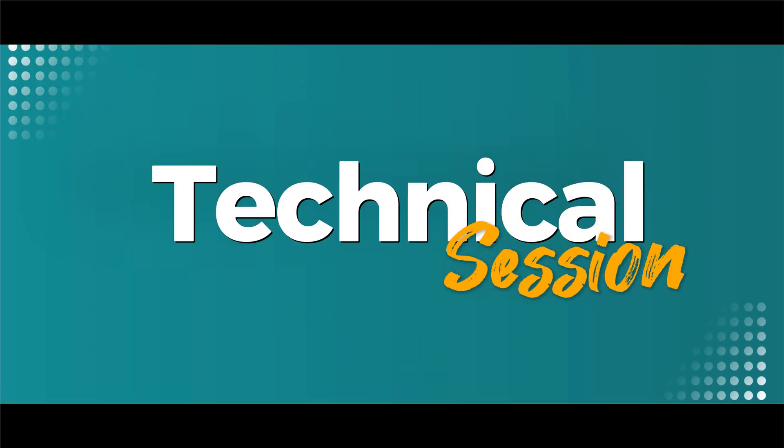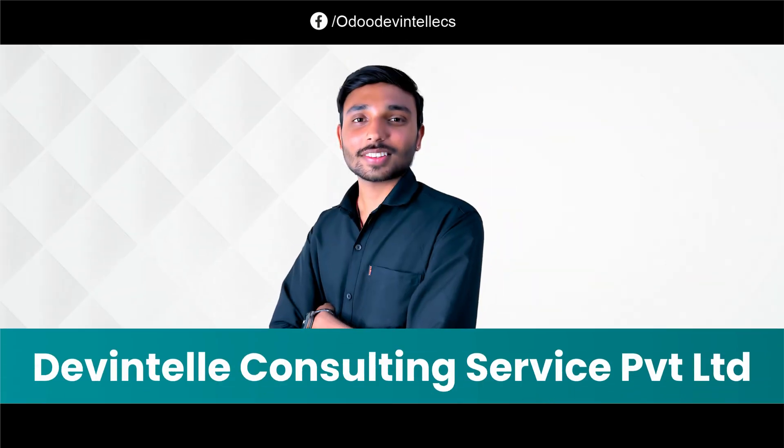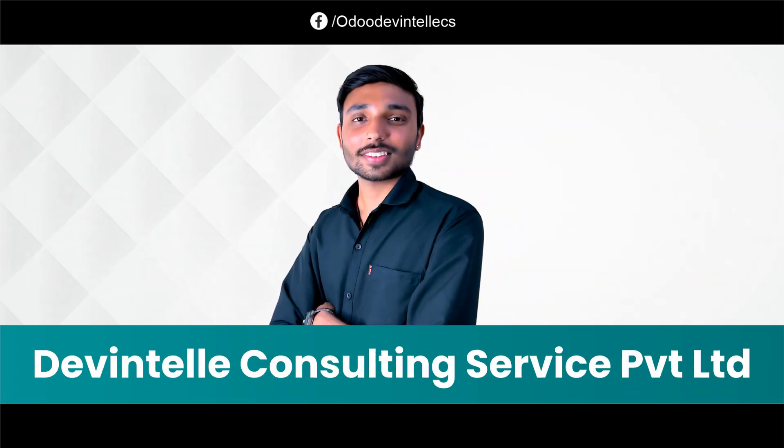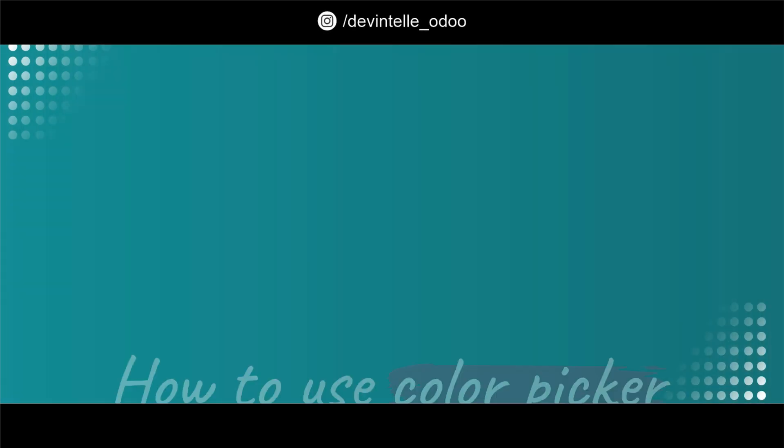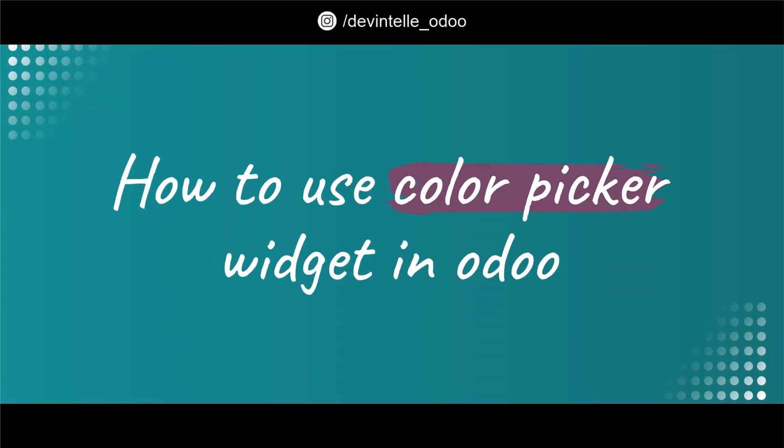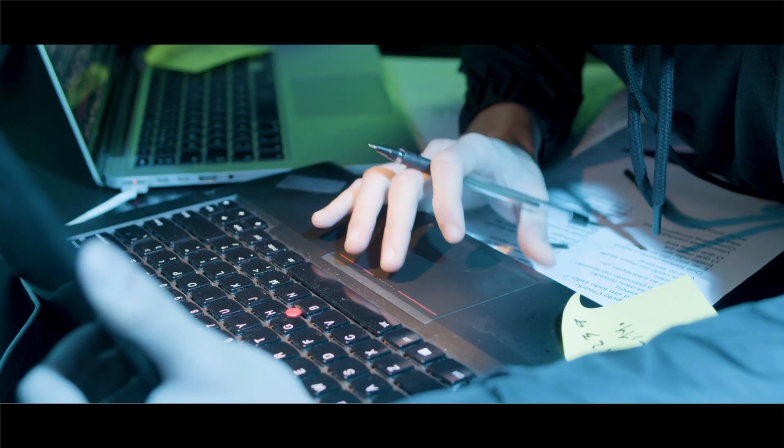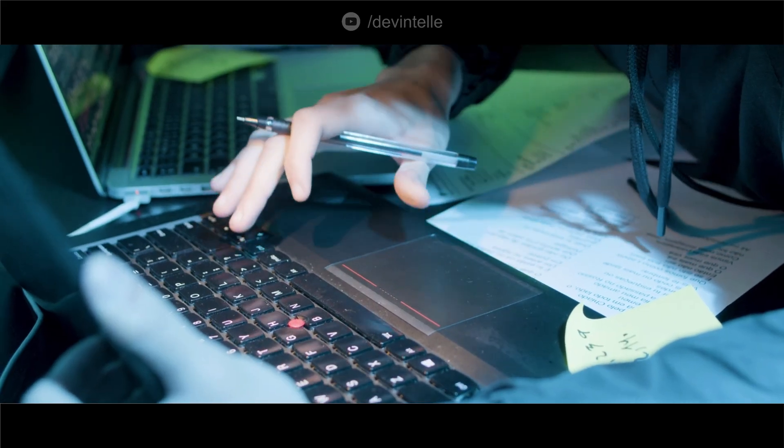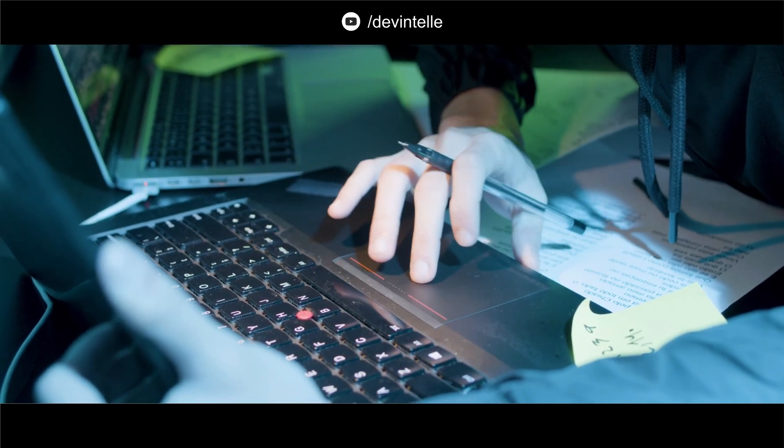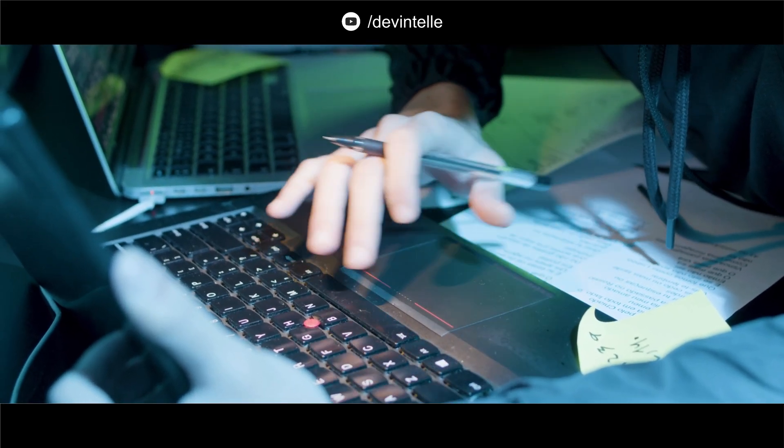Hello Udoers, welcome to our Udo technical session. Myself Devansu from Dev Intel Consulting Service Pvt Ltd. Today I am going to teach you how to use color picker widget in Udo. So don't waste the time and let's start now.